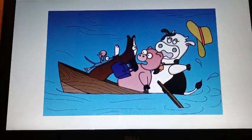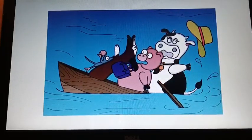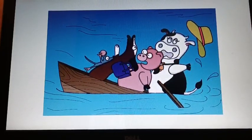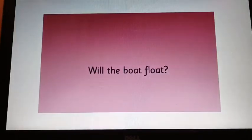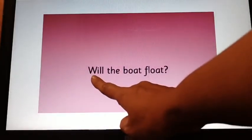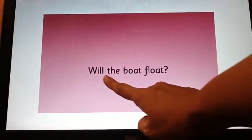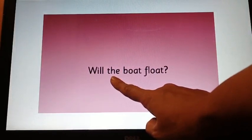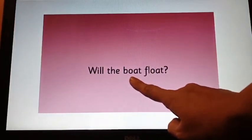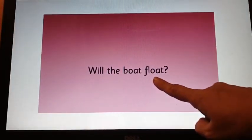Look at the picture. What can you see here? What is the condition of the boat? There is no sentence in this page, so we will look on our right hand side page. Will the boat float?